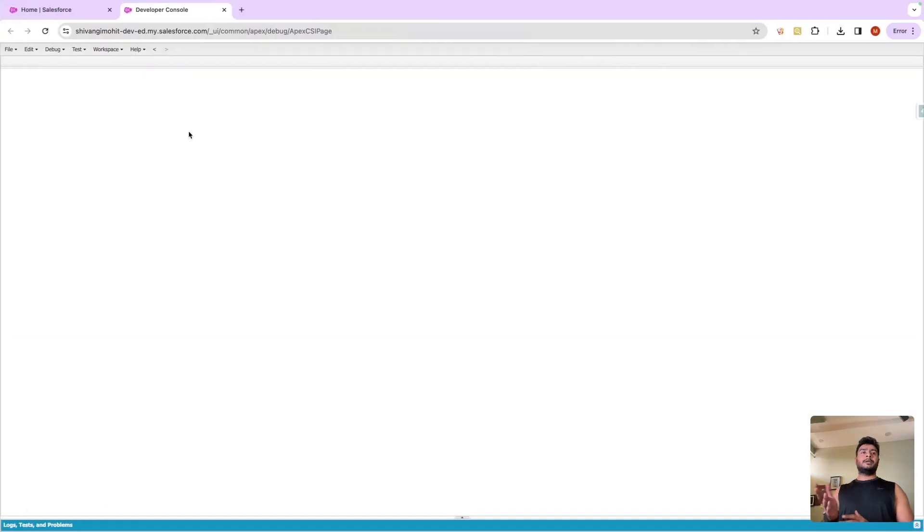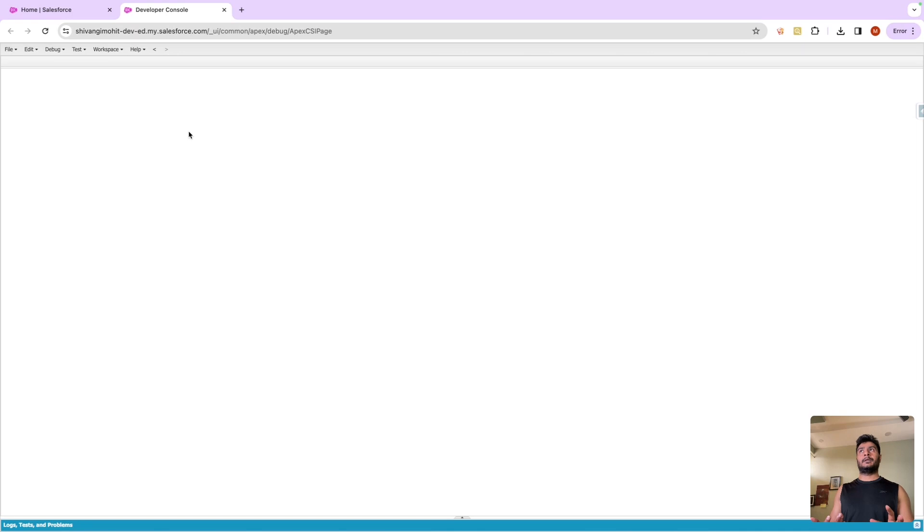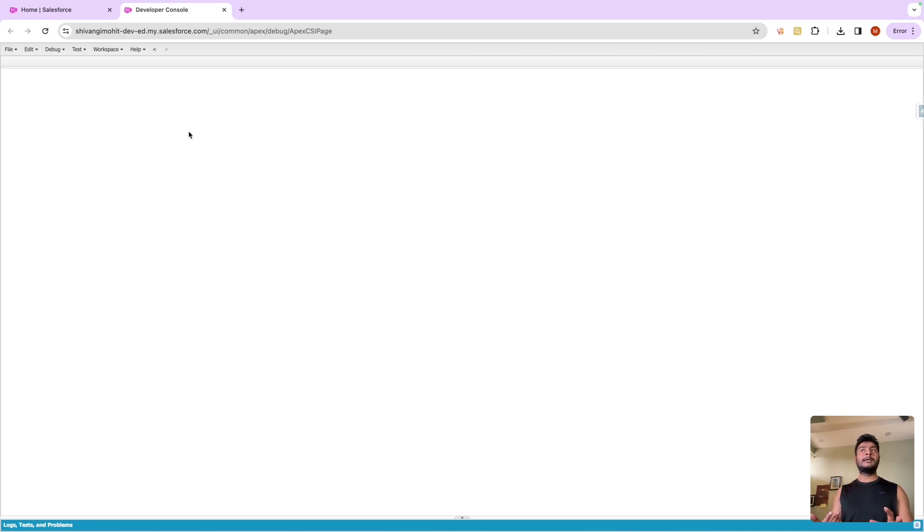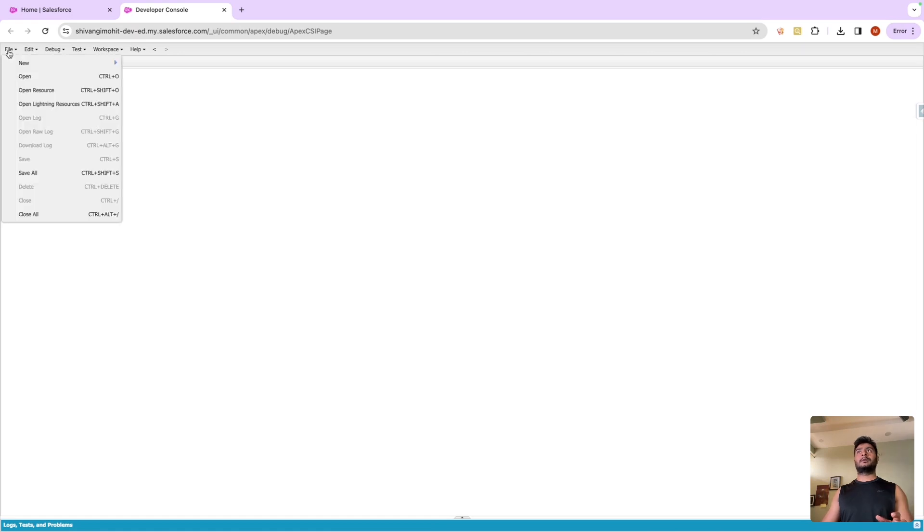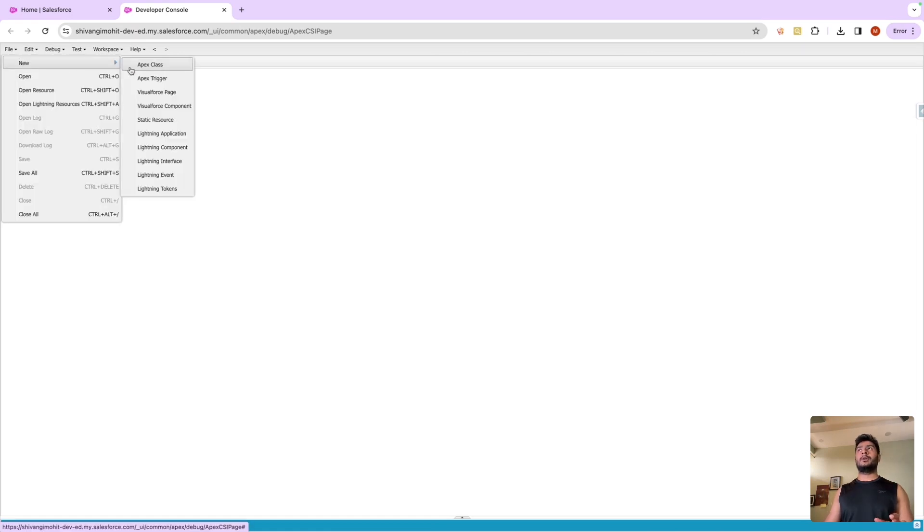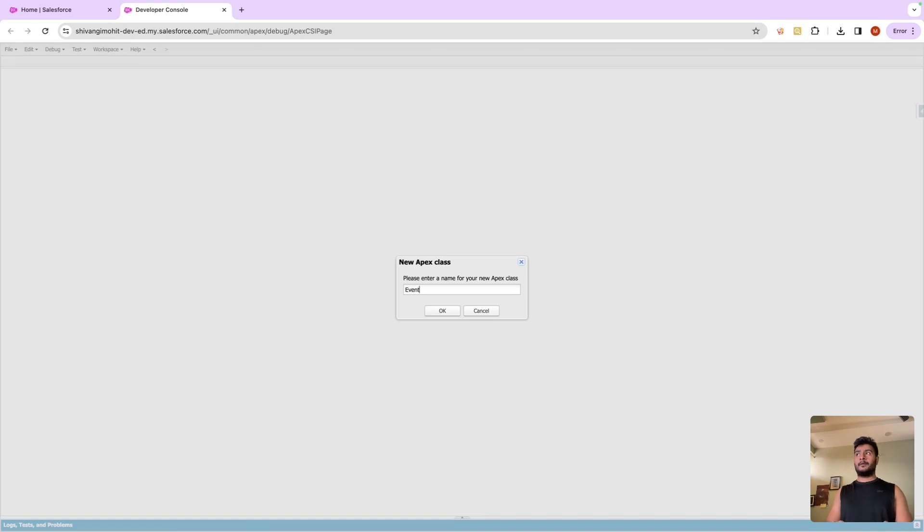Hello everyone, there was an interview question which is like this: let's say there is an invokable method, and from a flow we are calling this method and passing a list of case IDs. The question is, can we also use this method as an aura enabled method so that we can use it from the lightning web component and from the flow together? The short answer is no, we cannot do that.